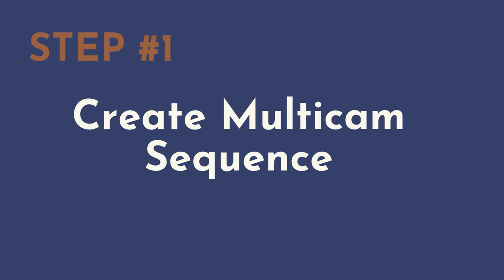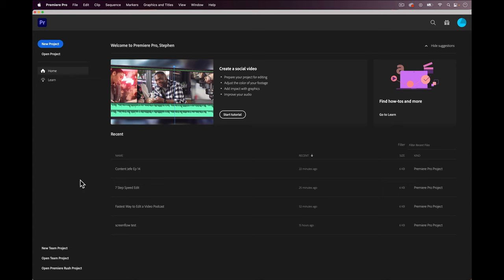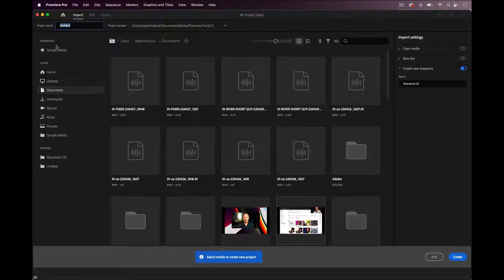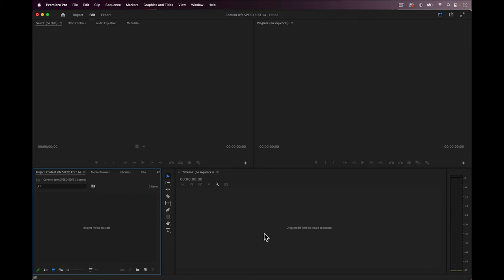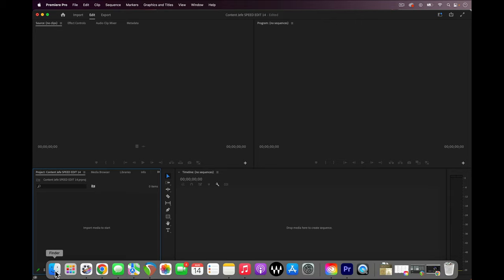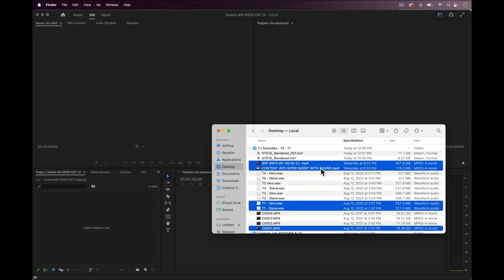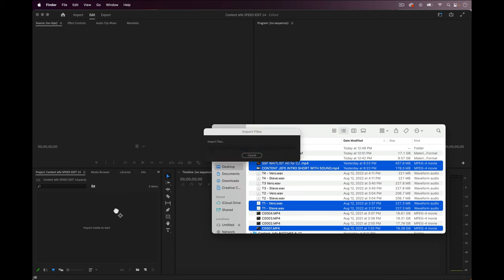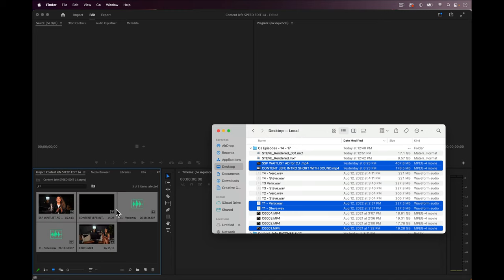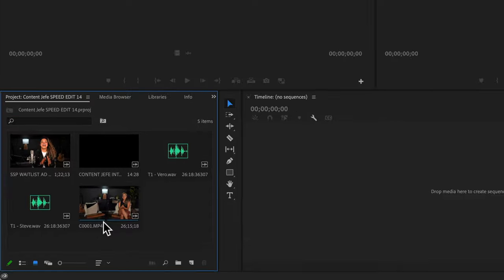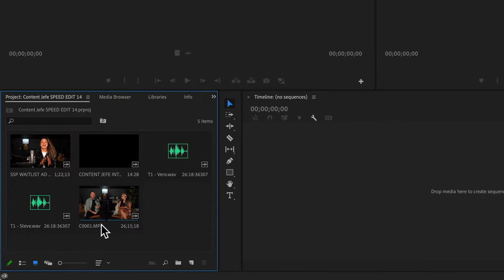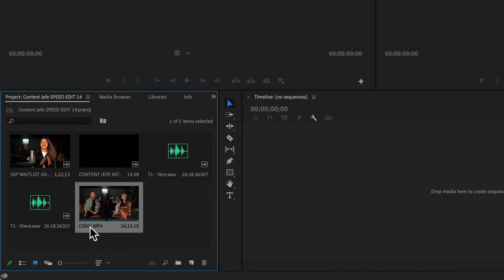All right, so the first step with the super speedy method is to create a multicam sequence. So first we're going to need to set up a new project in Premiere by clicking new project and we'll title the project and select create. Now let's drag all of the files that we're going to need for our project into the project panel in the left bottom corner. And like I mentioned, we only have one camera shot. It's a 125 minute take and it's this shot right here.